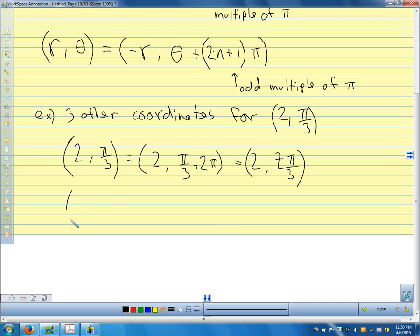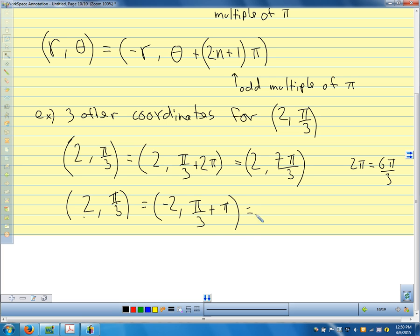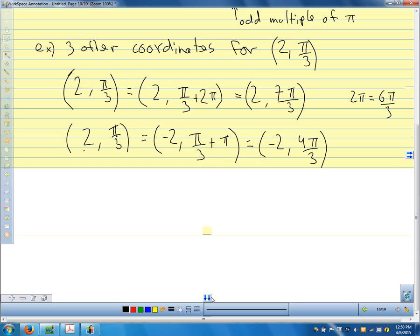We can also add an odd multiple of pi, which turns the radius to a negative. Adding π to π/3: π is 3π/3, so π/3 + π = 4π/3. So we write (-2, 4π/3) — that's the same point with a negative radius.